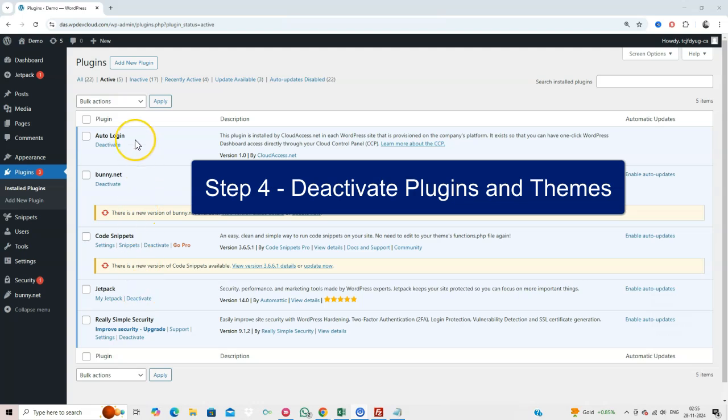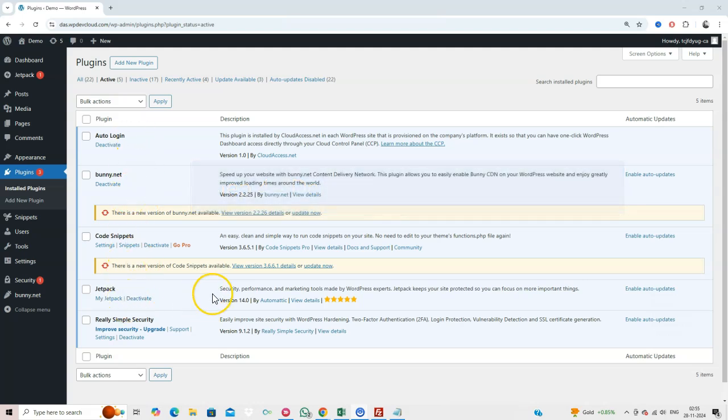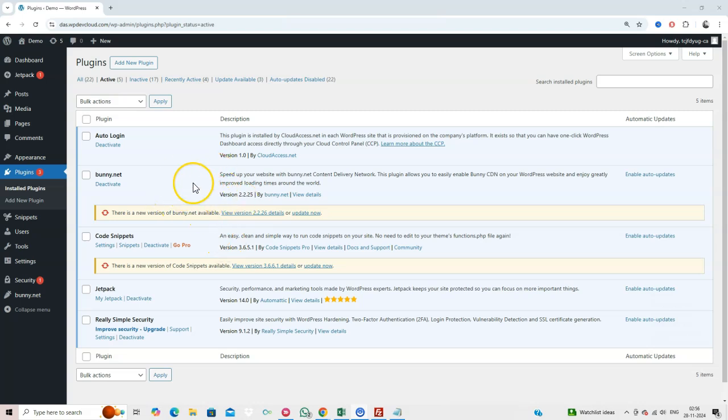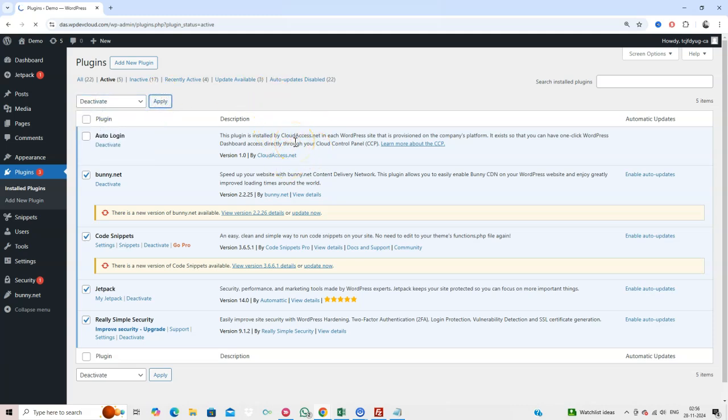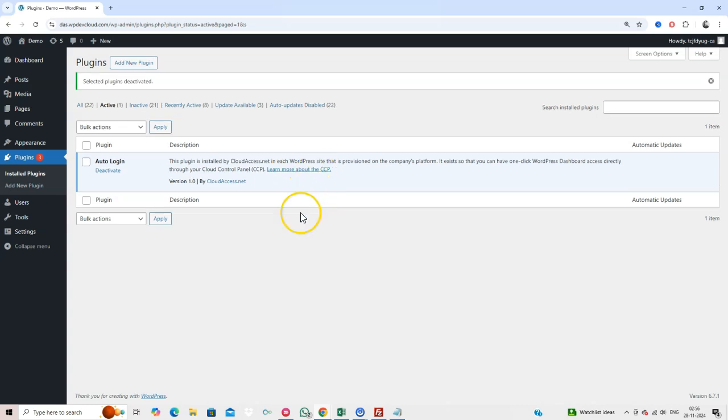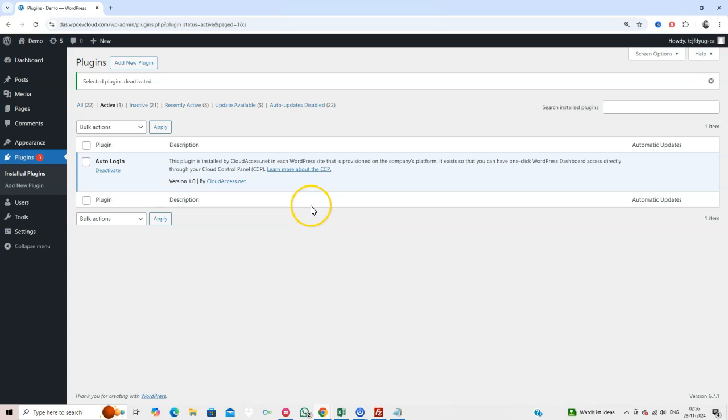Step 4. Deactivate Plugins and Themes. Sometimes, outdated or conflicting plugins cause this issue. Go to your WordPress dashboard, deactivate all plugins, and refresh the site. If the error disappears, reactivate plugins one by one to find the culprit. Do the same with your active theme by switching to a default WordPress theme like 2025.